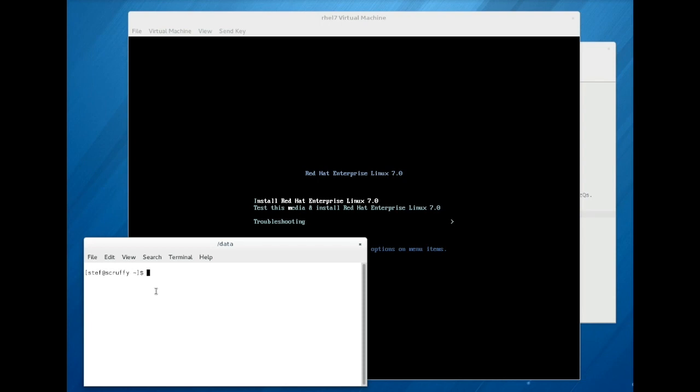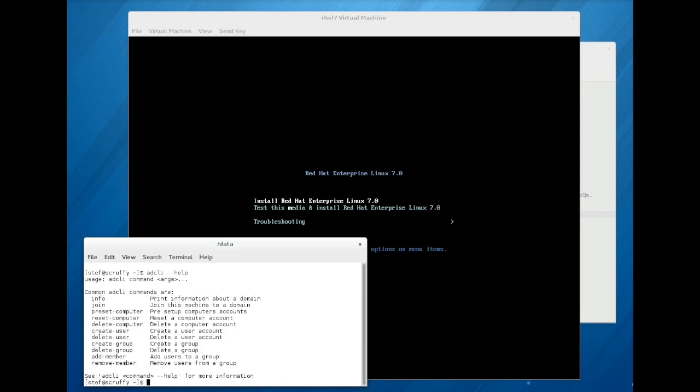Before installation, create a computer account in the Active Directory domain. You can use the tools on the Active Directory server to do this, or you can use the ADCLI tool provided in the ADCLI package for this purpose.